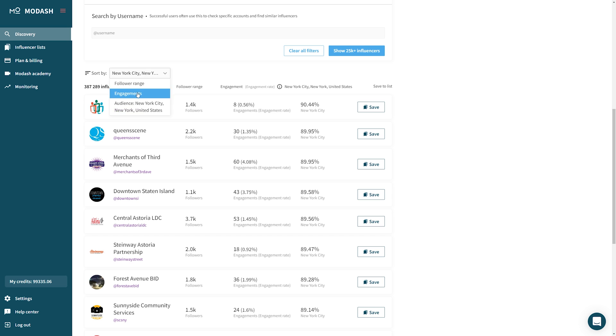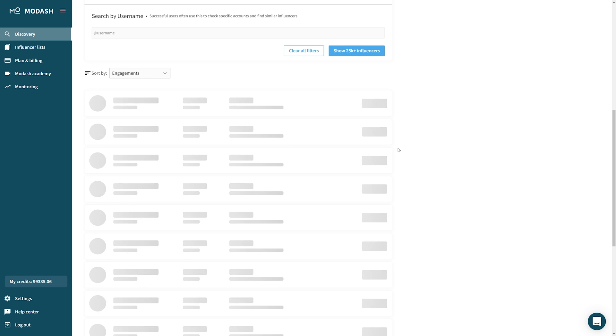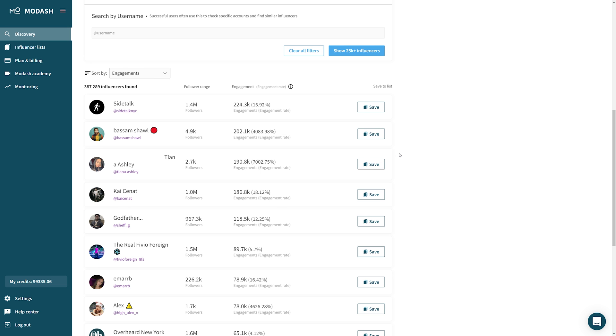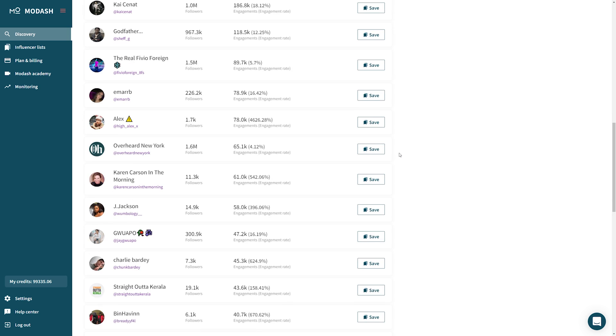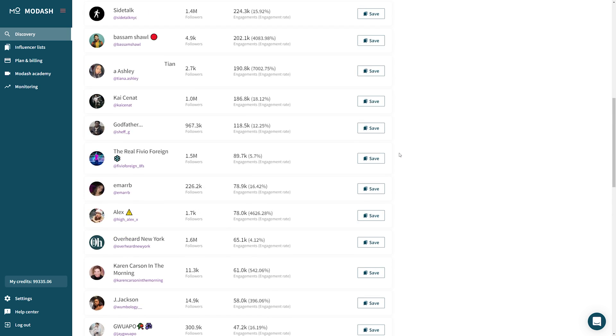Bonus tip about sort by: if you sort by engagements, it can often push branded accounts outside of the search. Unfortunately, us brands are still struggling with organic social.